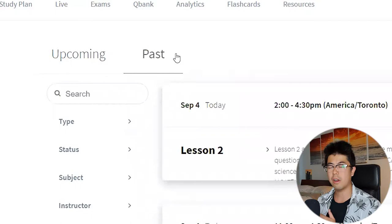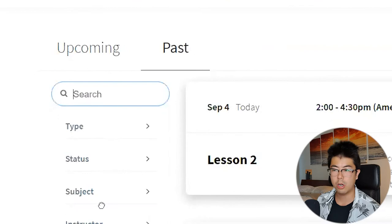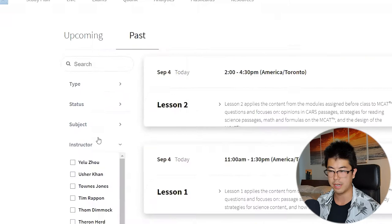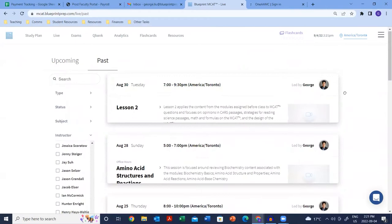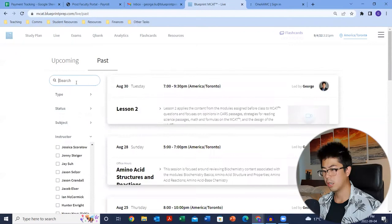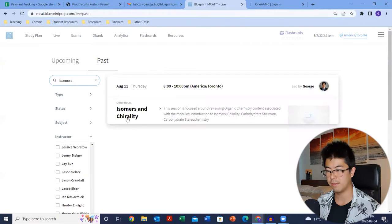You can find all the past recordings in the past tabs — all office hours and all lectures. You can search keywords, filter by subject, by lesson or office hours, or filter by instructor. So if you look for a specific instructor, you'll see all the lessons and office hours they've taught. Just hover over it and you can play the video. For example, searching 'isomers' filtered by a specific instructor will show office hours on isomers and chirality — around the 50-minute mark there's a trick using your fingers to determine chirality.